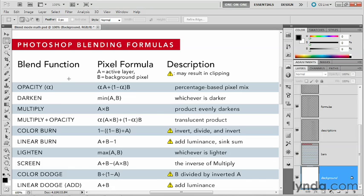So that's how the Darken and Lighten modes work. In the next exercise, we'll take a look at the more complicated contrast modes.